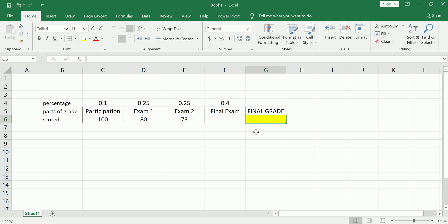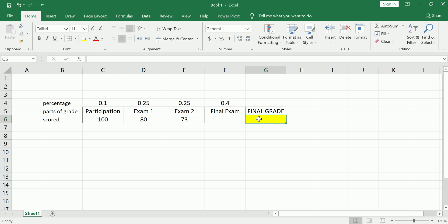And you ask yourself, or maybe you ask your professor, hey what do I need to get on the final exam in order to get a B+? And let's say in your school, depending on where you go, B+ might be something like an 87 to an 89 or something like that. So basically let's ask the question, let's make that our goal. I want to get at least an 87 for my final grade, so I want this to end up being an 87.